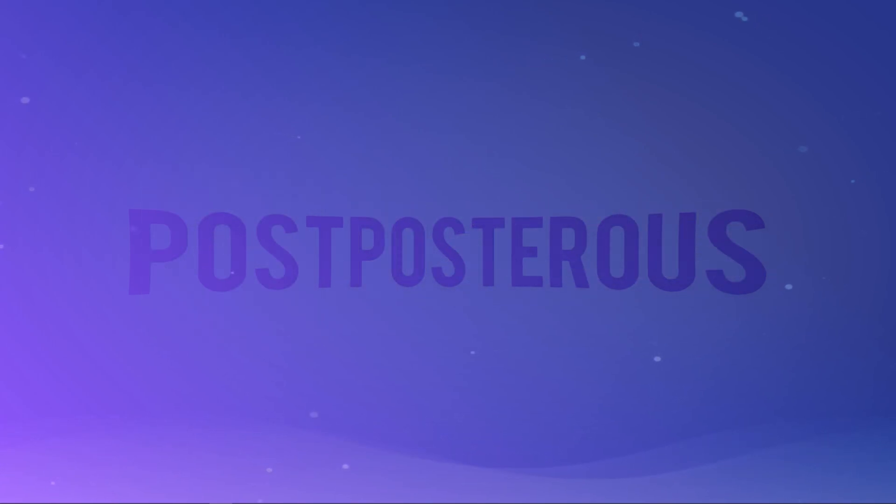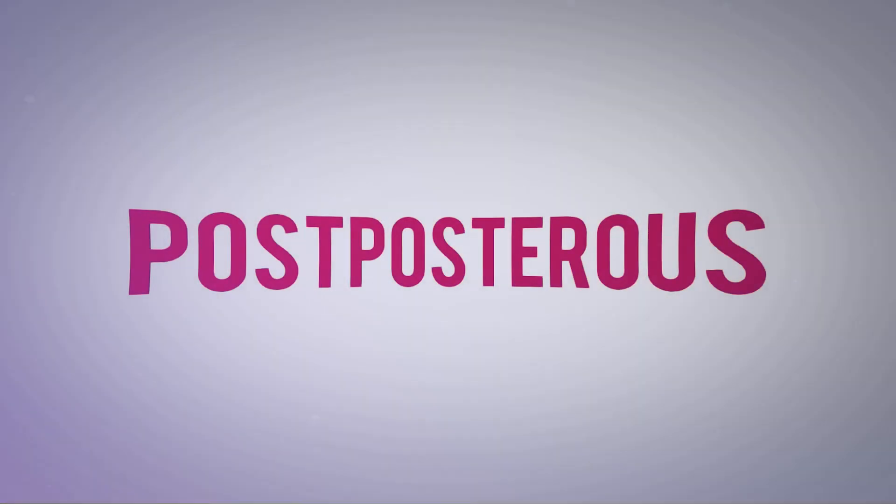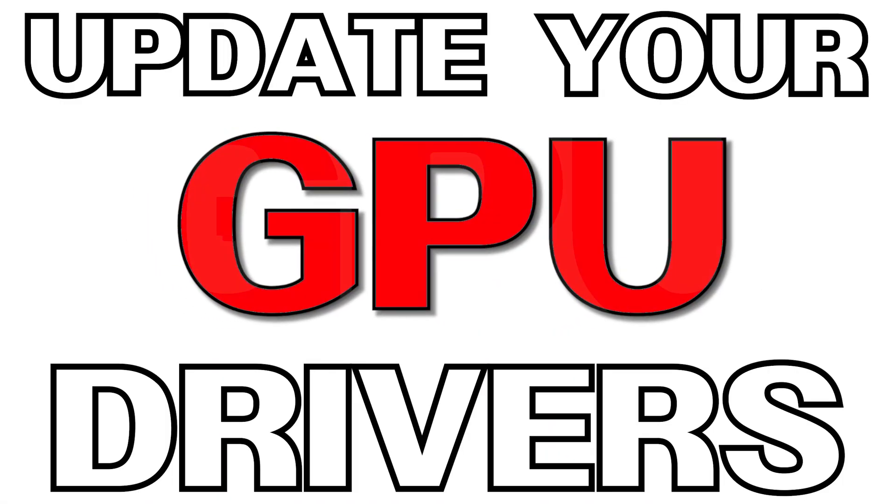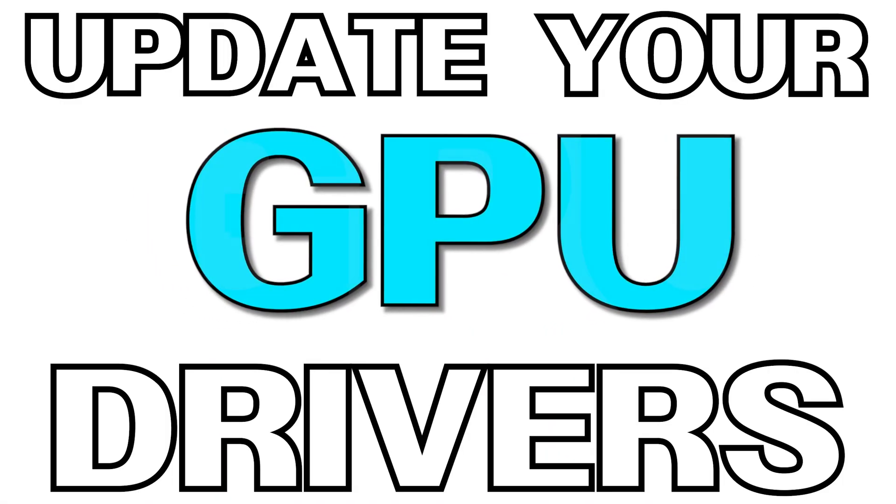Alright, let's get into it. First and foremost, and as always, update your GPU drivers.